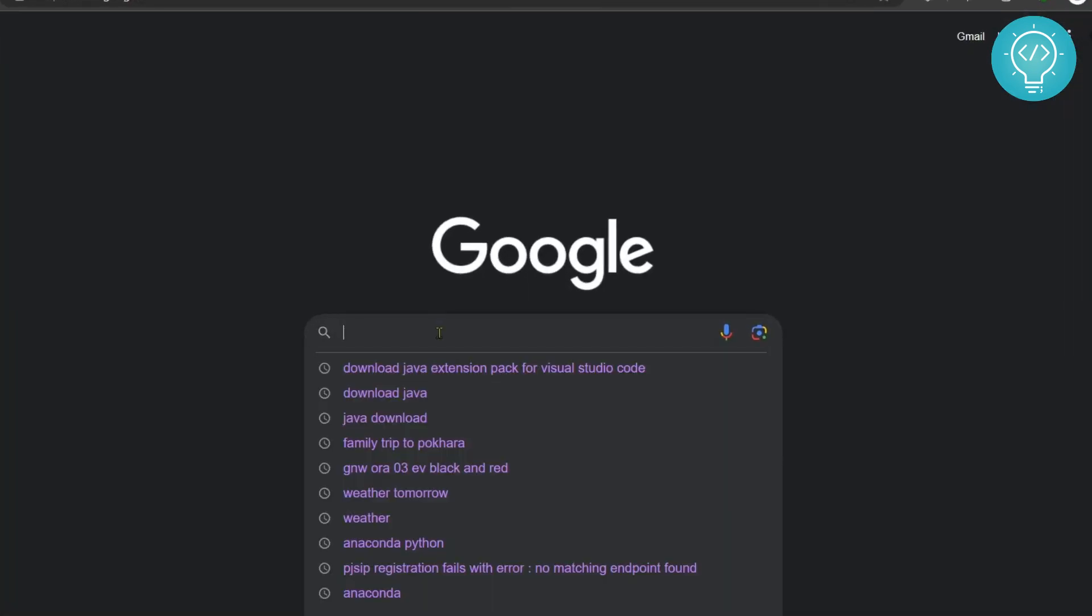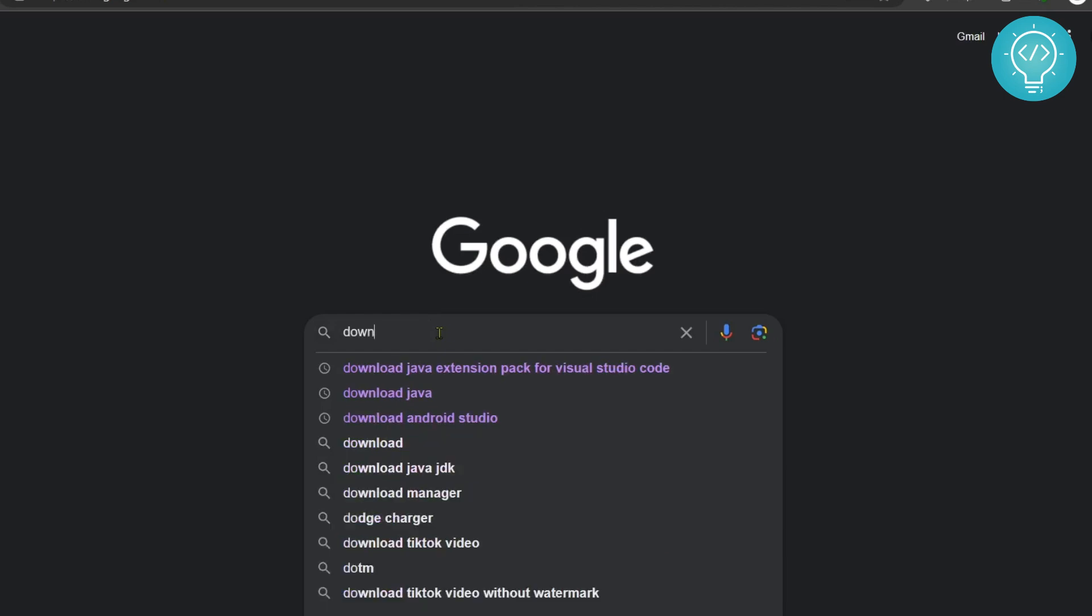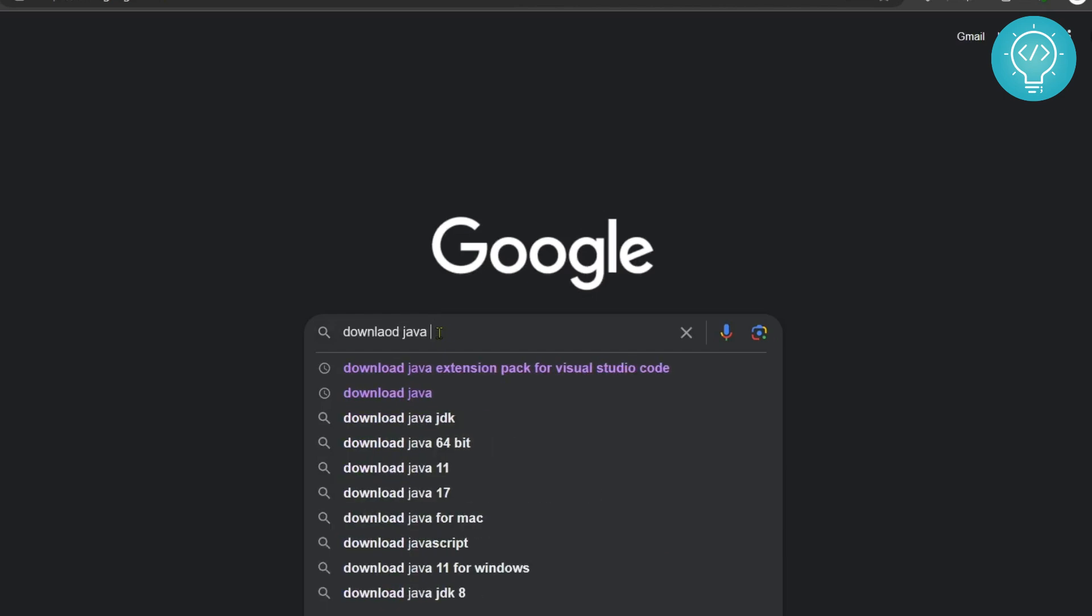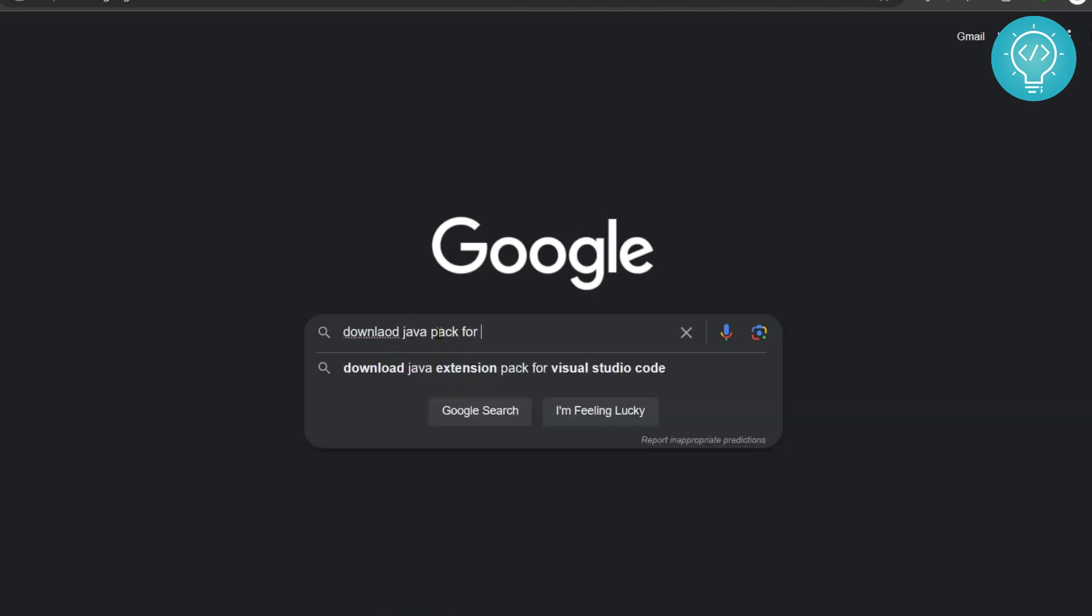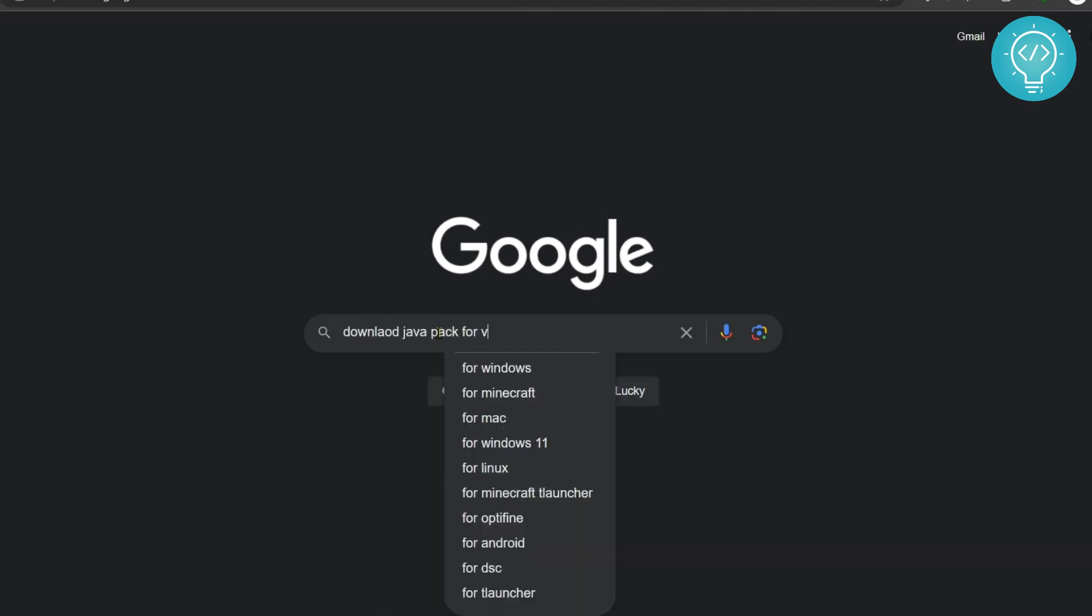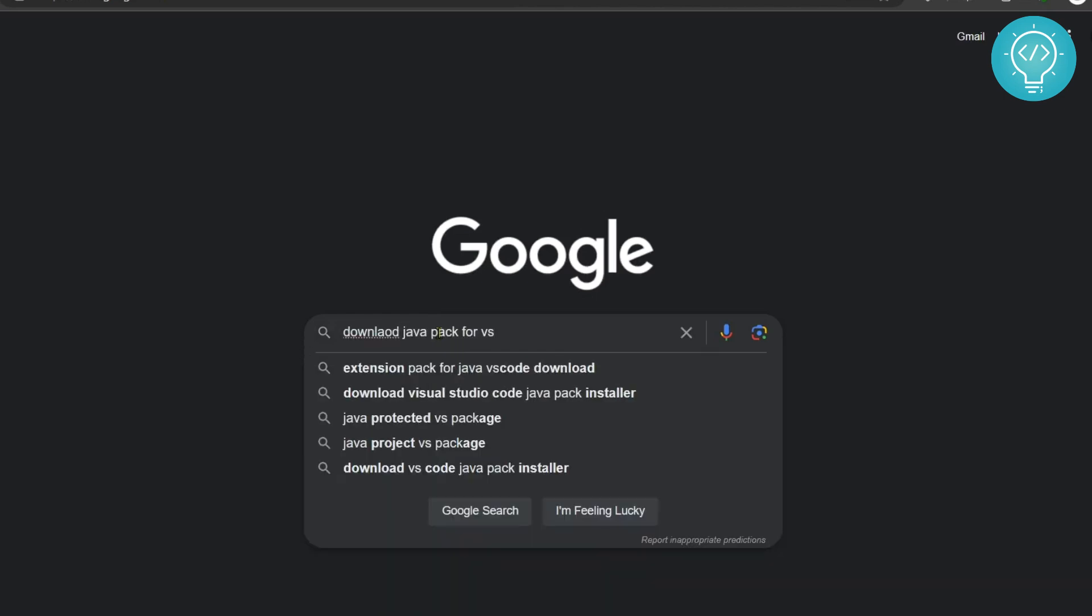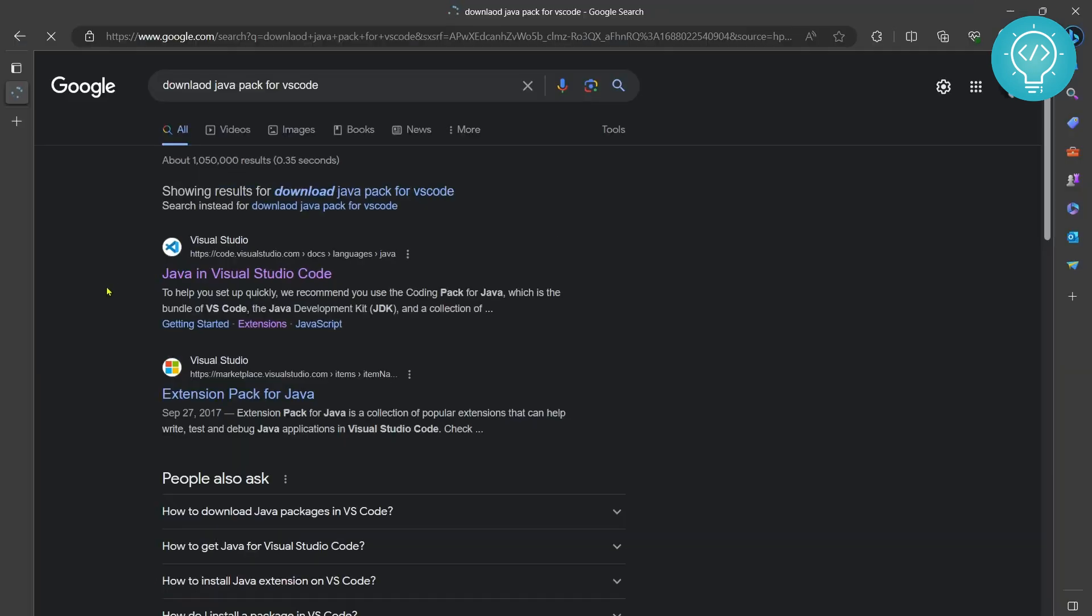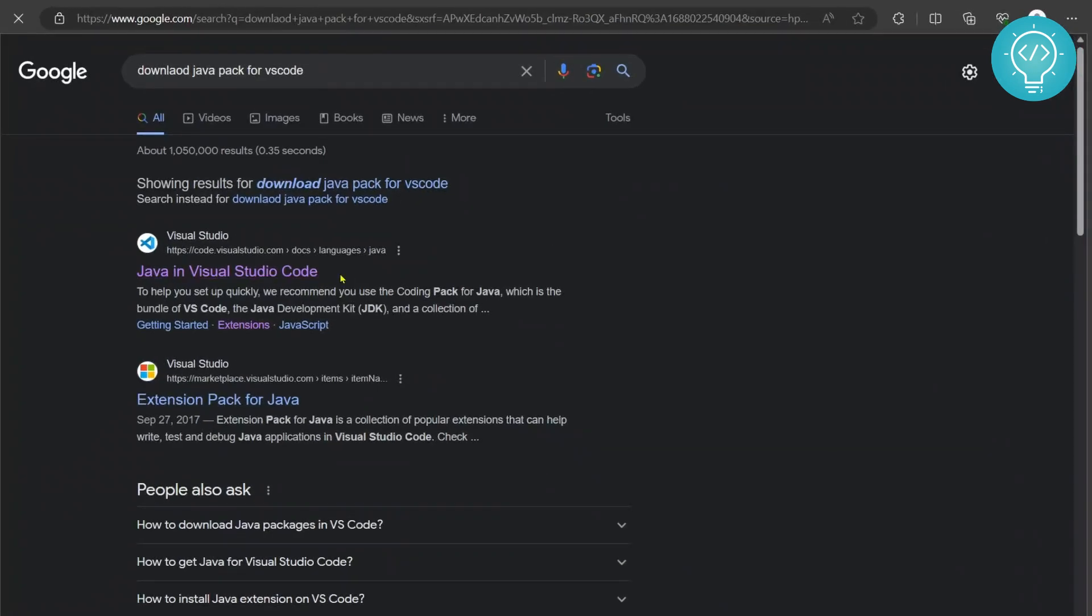First go to your Google search bar and type download Java pack for VS Code and now click on this first result from code.visualstudio.com that is Java in Visual Studio Code.